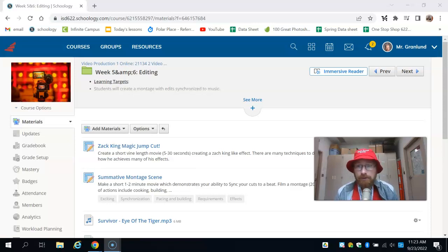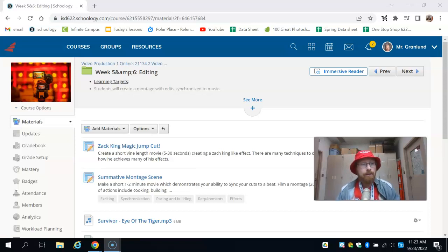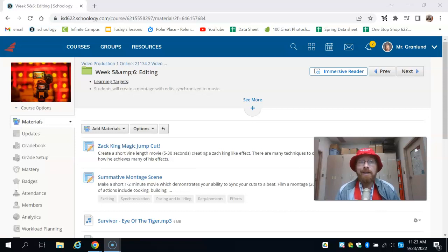Hello 622 Online, I'm your host Mr. Granlin, coming to you live from my studio here in North High School.